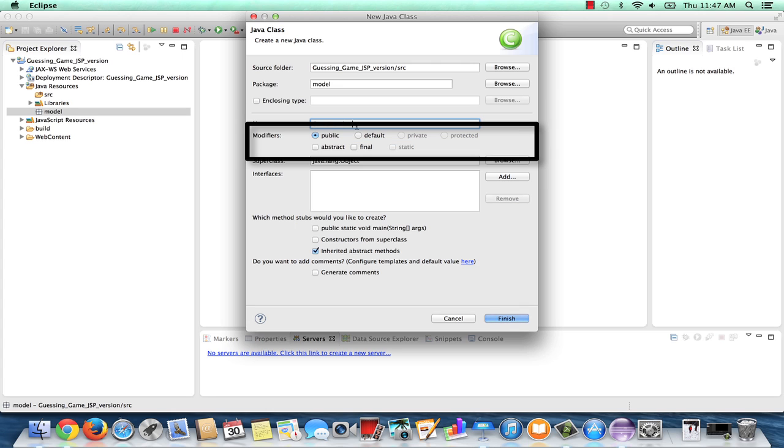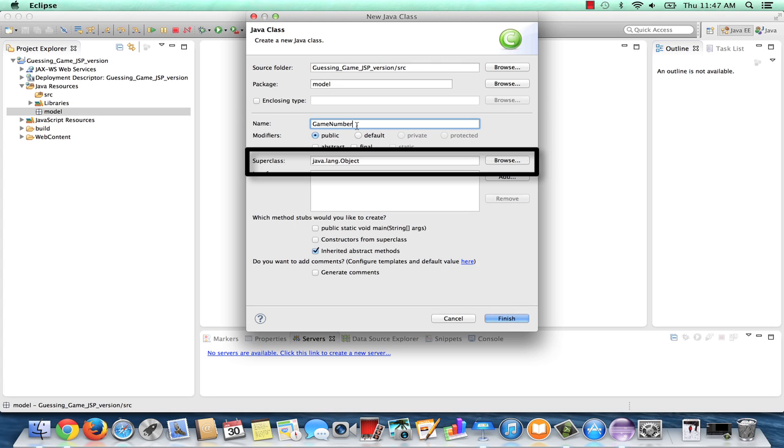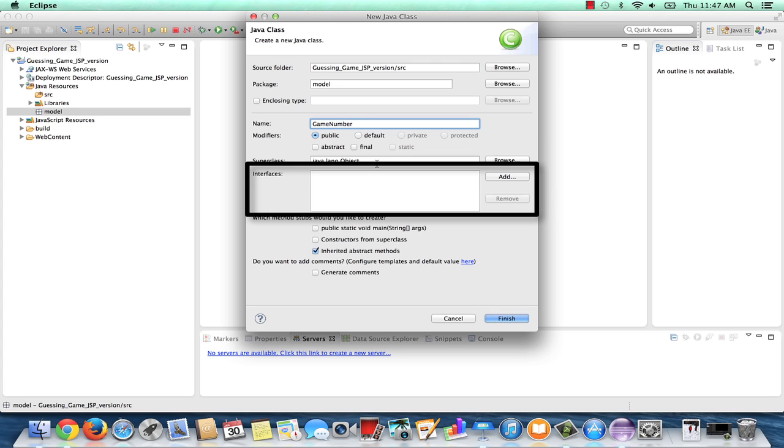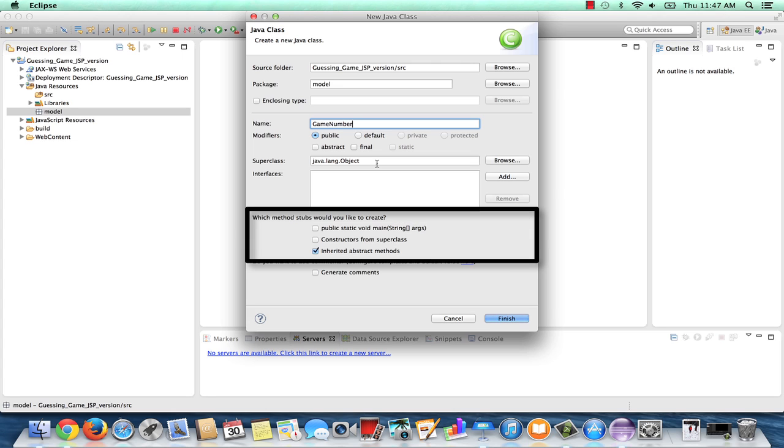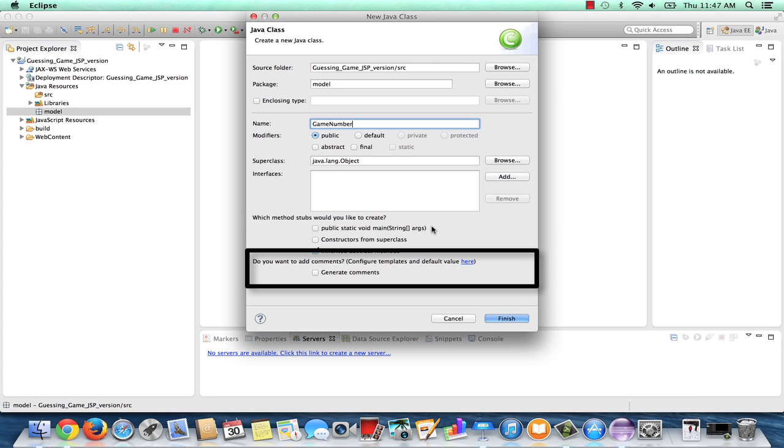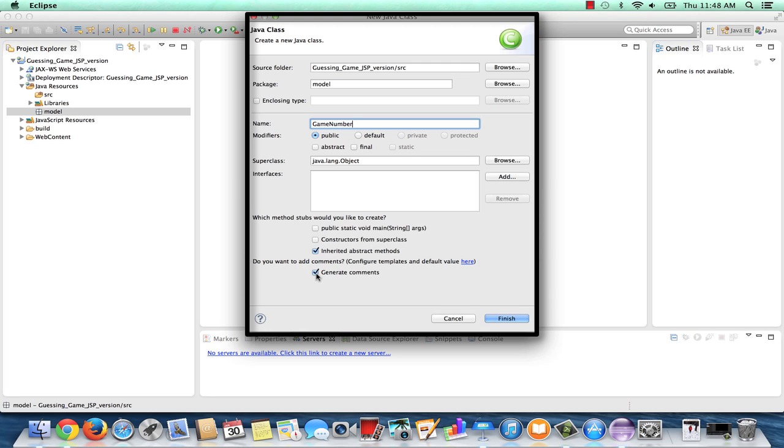Modifiers, this will be public. We're not going to inherit from any other class other than Object, so we'll leave the Super class as is. We will not be using any interfaces. I do not need a main method for this class. Everything will be running from the server and the JSPs. I can leave Inherit Abstract Methods checked, and let's go ahead and check to generate comments. Once my dialog is complete, I will click on Finish.